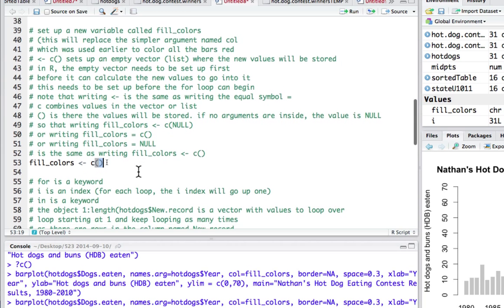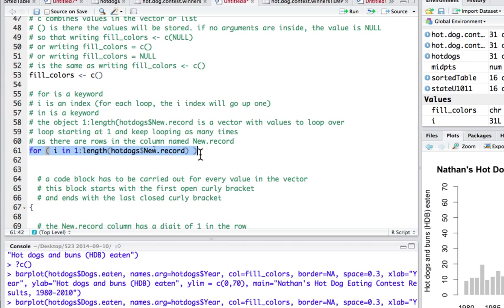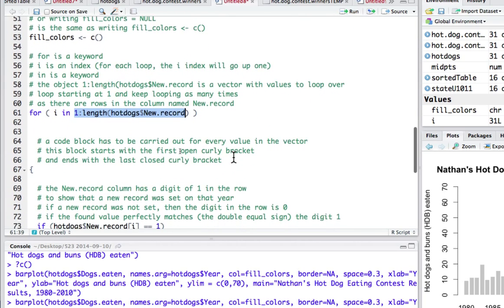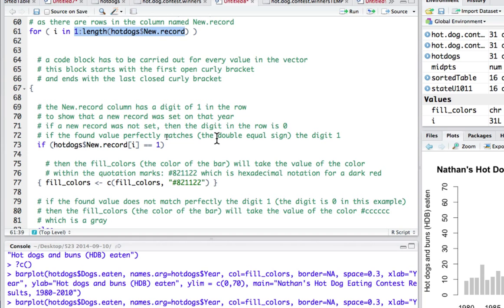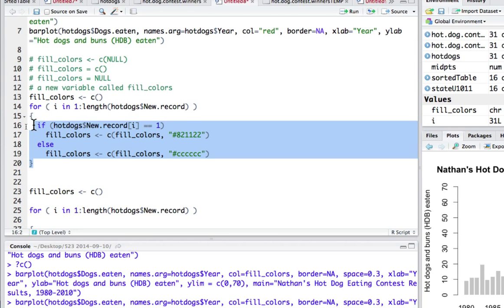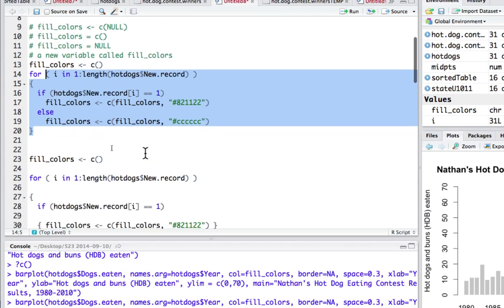The second line: 'for' is a keyword, 'i' is an index — so for each loop iteration the i index goes up by one. 'in' is a keyword, and then this is the whole object, the vector with the values to loop over. The loop starts at one and keeps going as many times as there are rows in the column named 'new record.' This entire block has to run for every single value, so it does it over and over again. The whole block starts with the first open bracket until the last closed one.